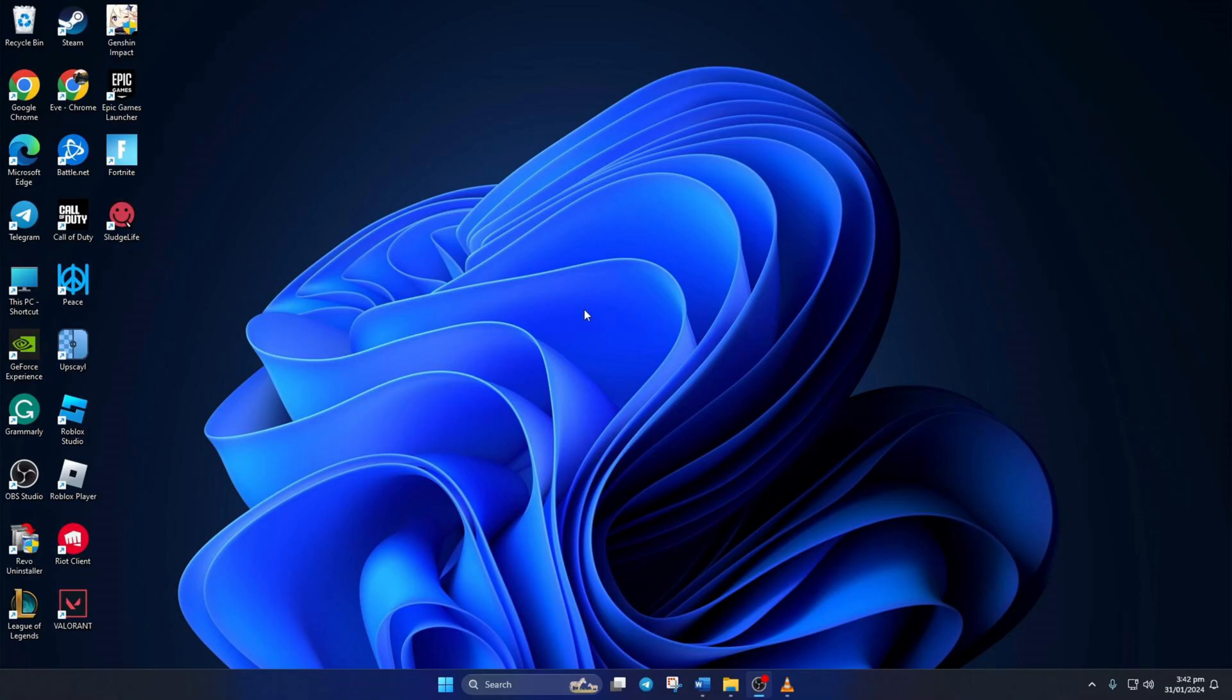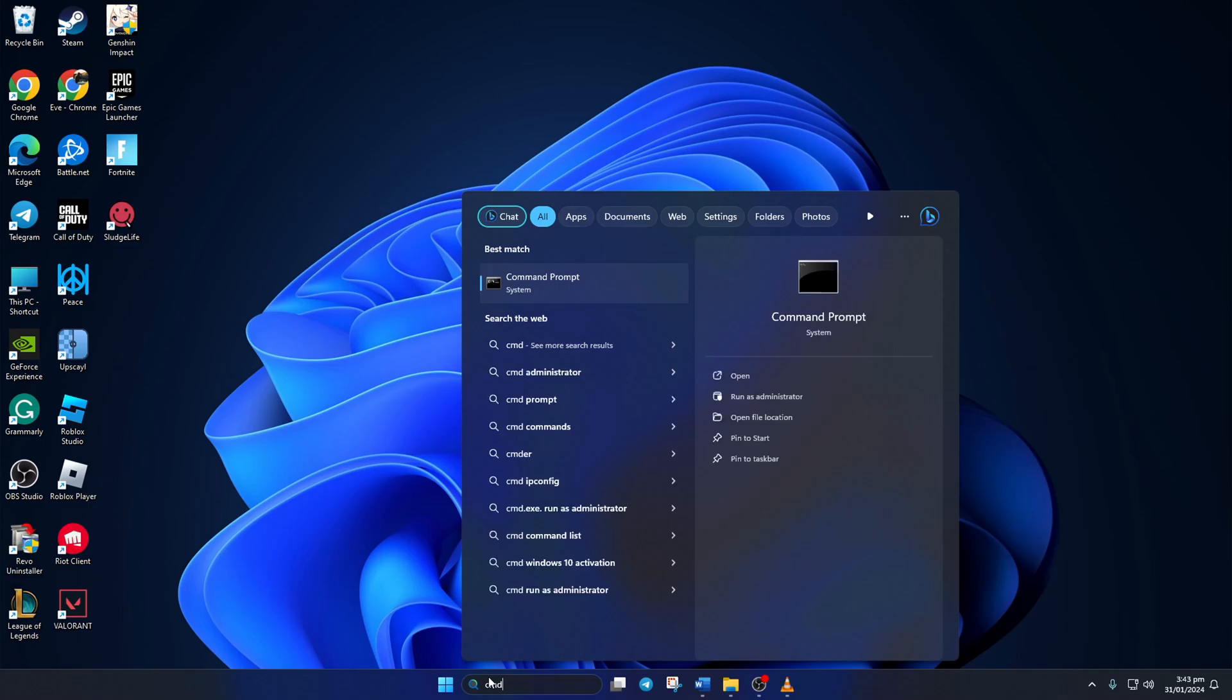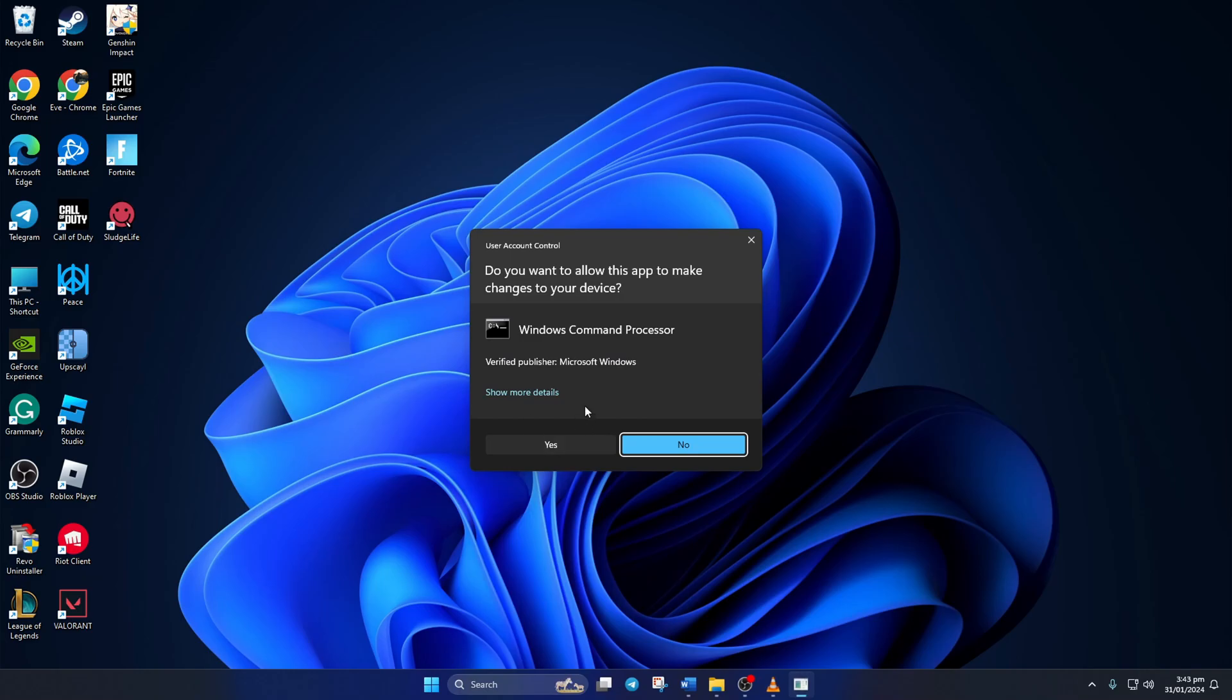Solution 1. First, reset your network configuration settings. To do this, click on the search icon and type in CMD. Next, right-click on Command Prompt, select Run as Administrator, and then click on Yes.